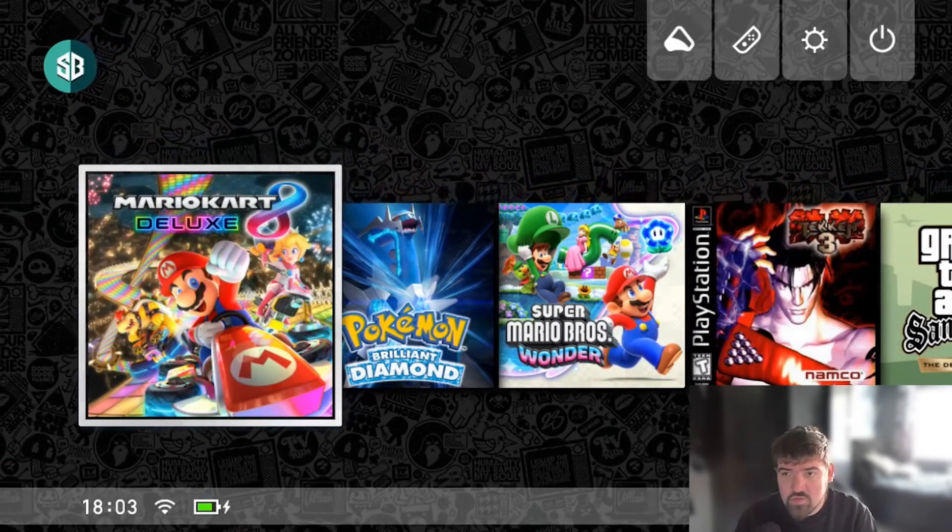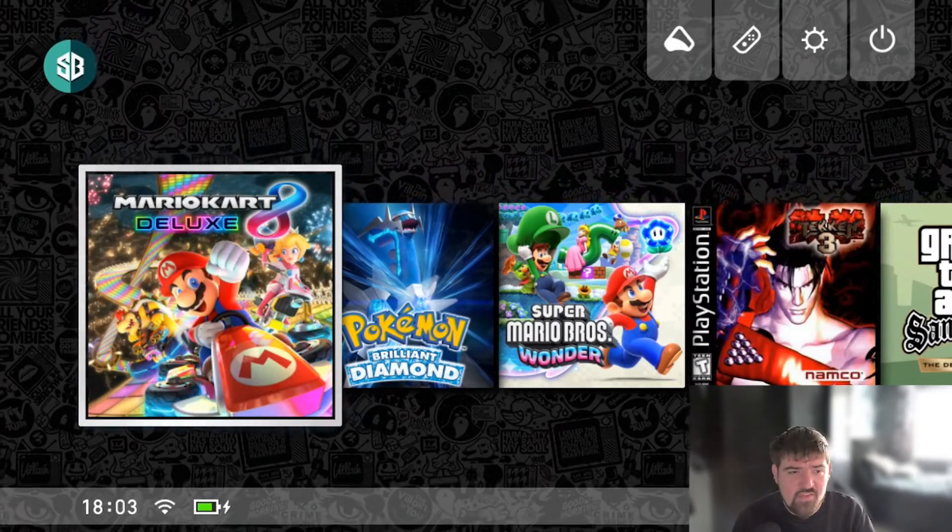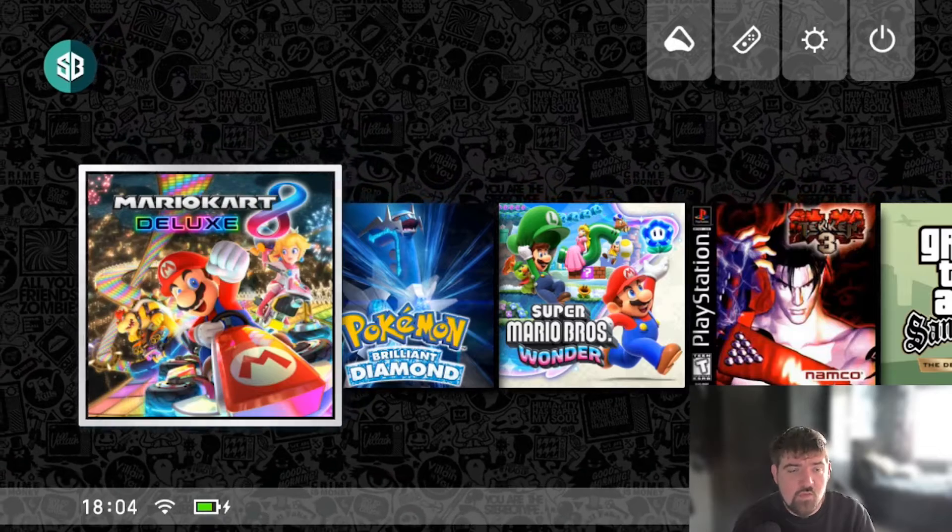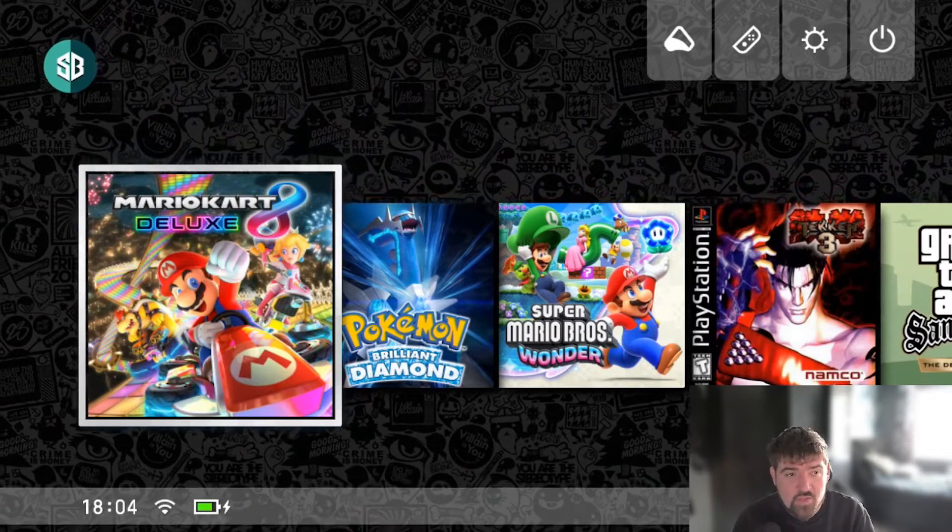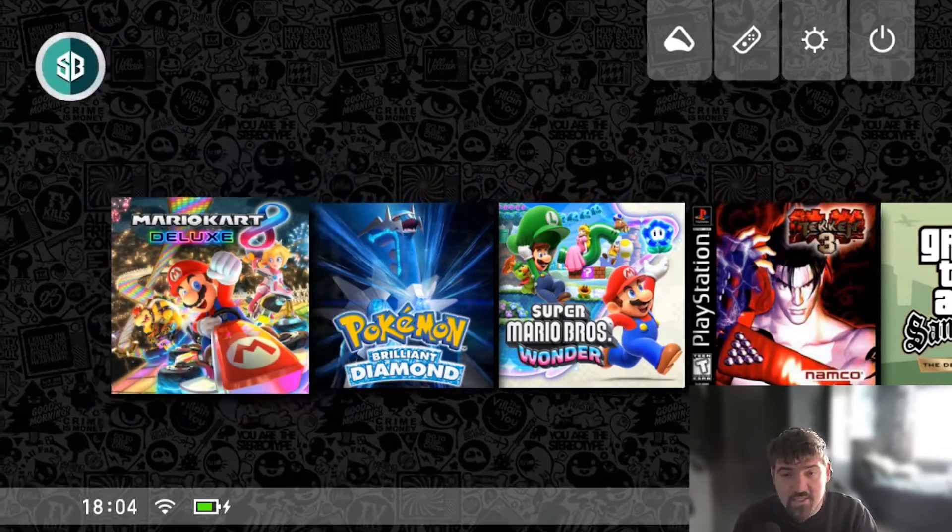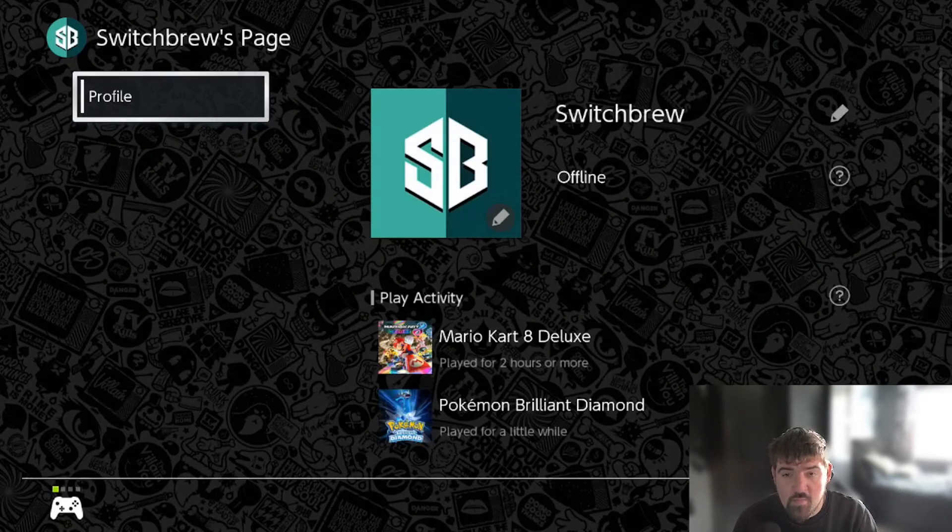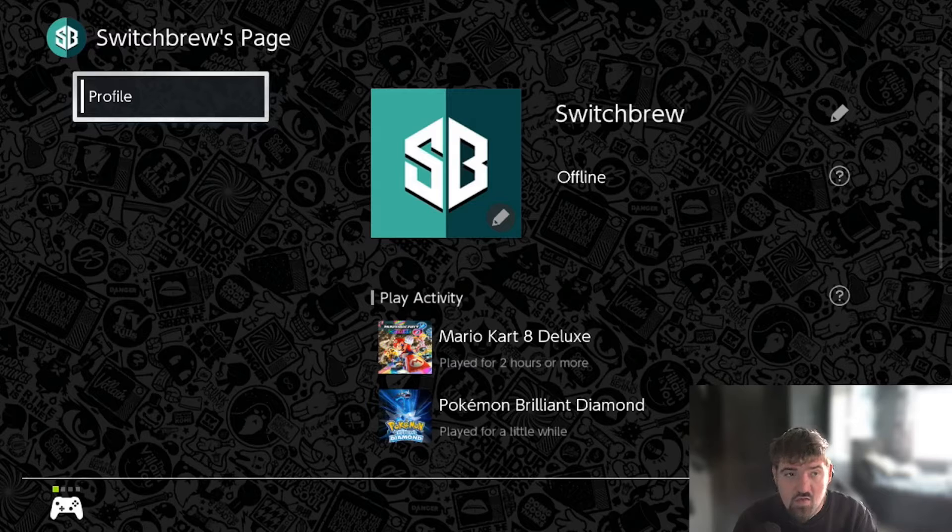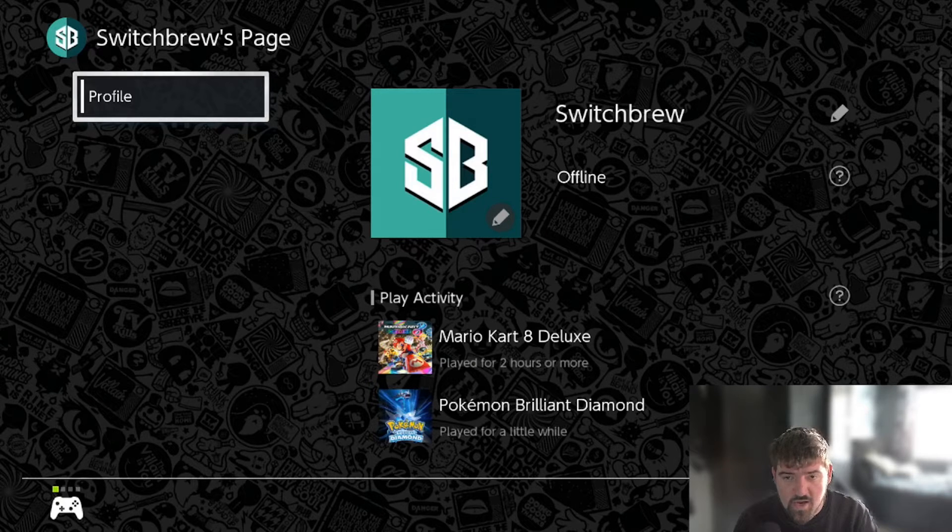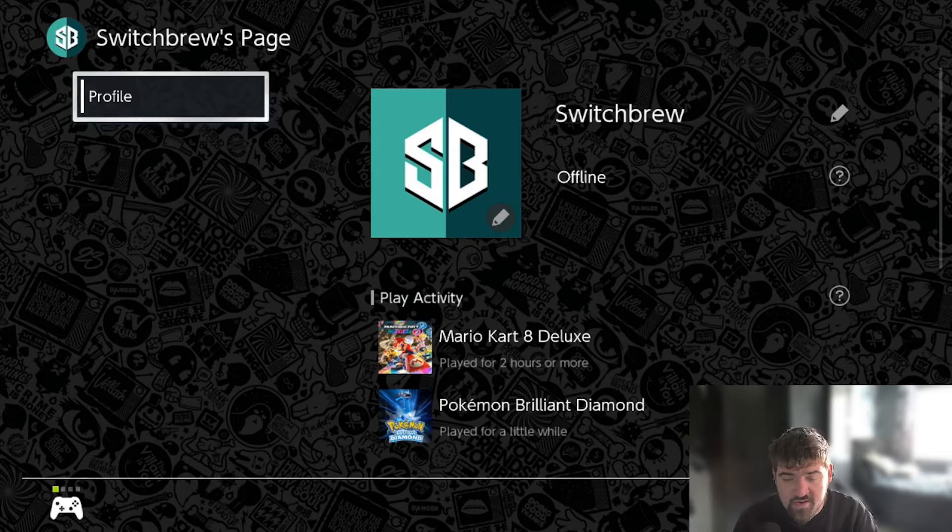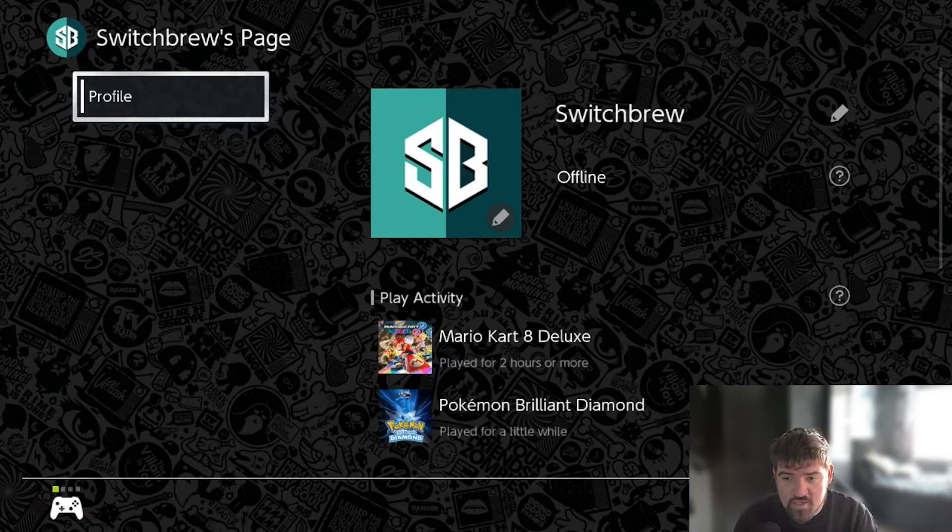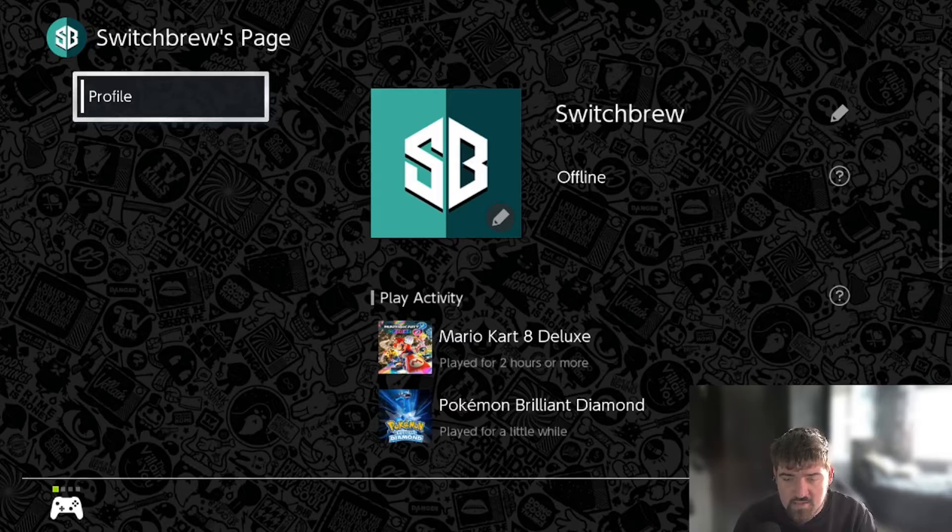What is going on people, switchbrew here and welcome back to another video. In this video I'm going to be showing you how you can basically set your own custom profile picture, as you can see here. We're going to head over to the computer and I'm going to show you how you can make a picture if you've got some designing software and how you can apply it to your Nintendo Switch console.